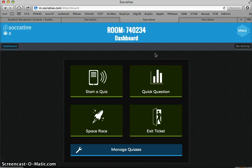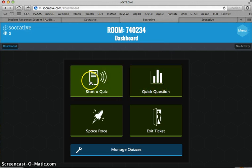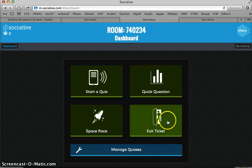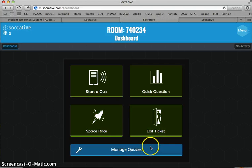I can choose to create a quick question, start a quiz that I already made, play a game that's a space race, or do an exit ticket, or create quizzes.